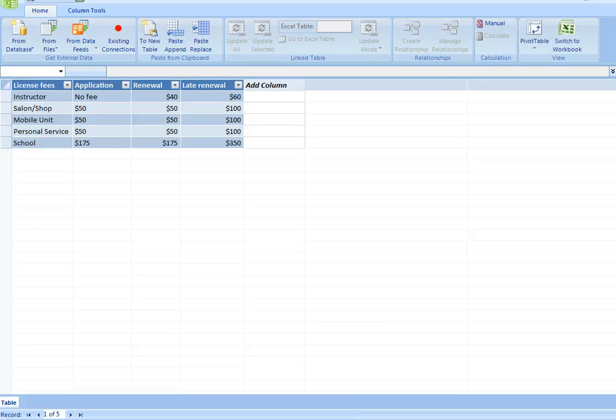Those two options — paste append and paste replace — are both very flexible options for keeping your copy-and-pasted data refreshed in Gemini. We find them pretty useful.